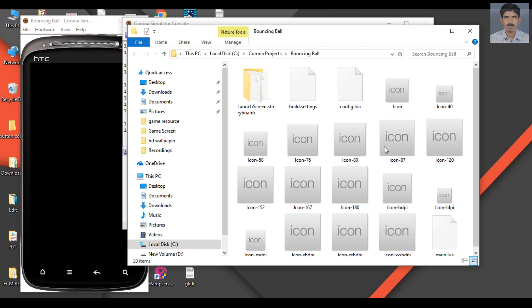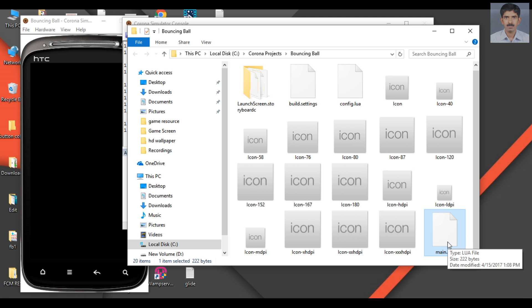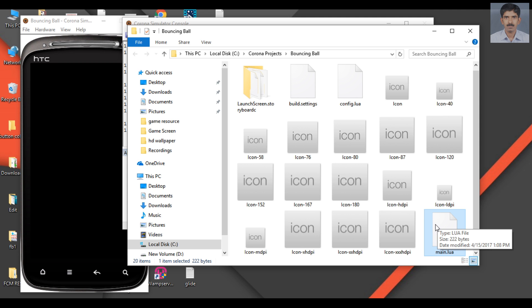Now we can start the game development. Here we have a file called main.lua. This is the core file of our application. You can't create a gaming application in Corona without this file. This is the basic file of our application.